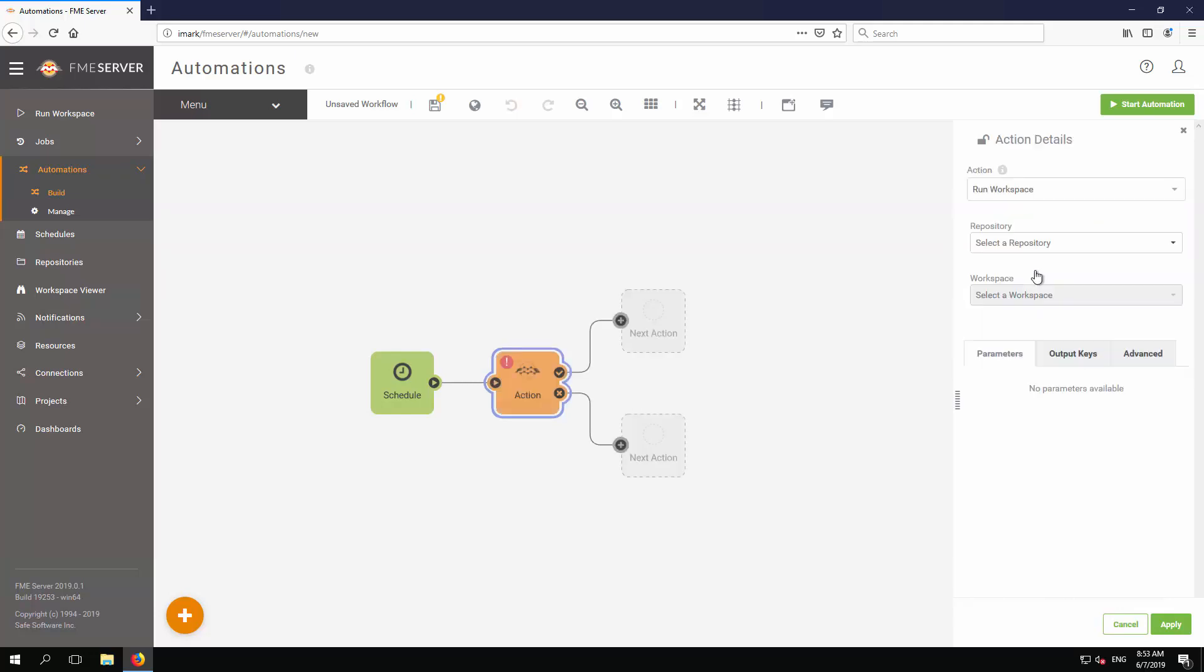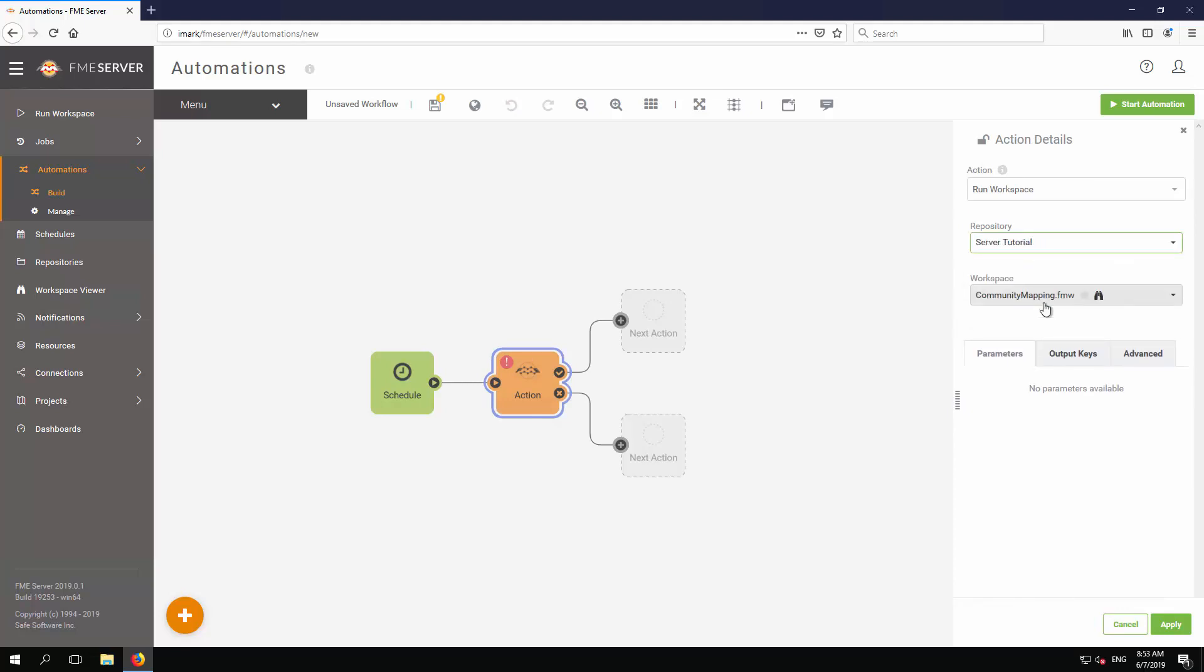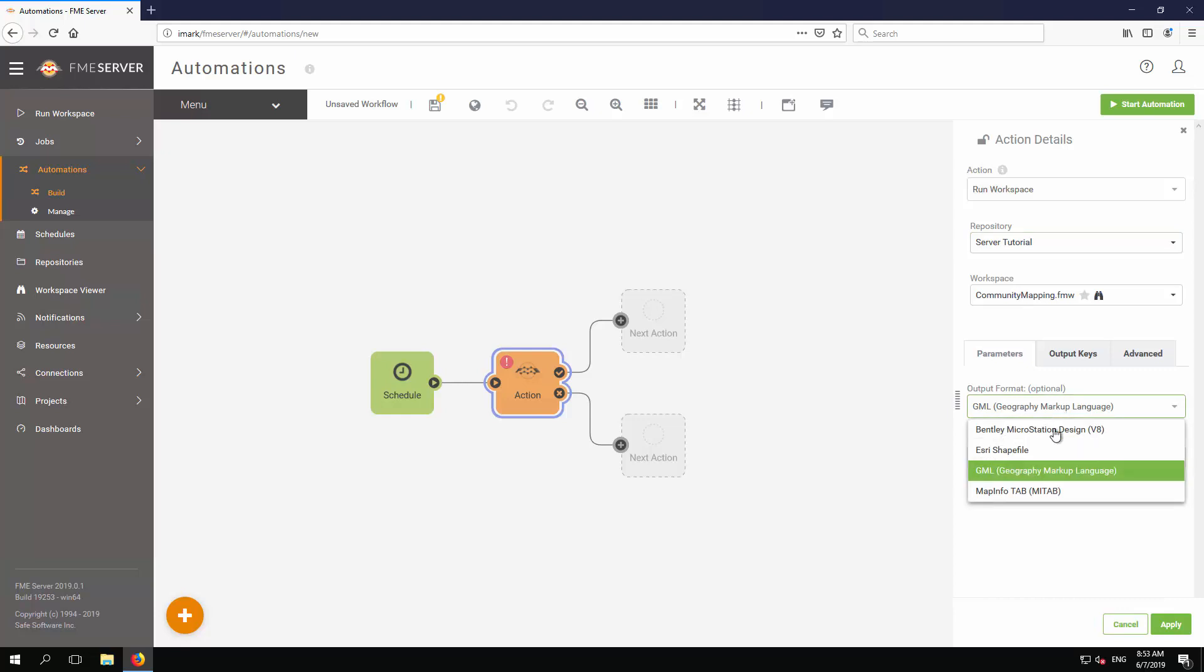In the same panel, now select the Community Mapping workspace from the Server Tutorial repository. We can also set the user parameters for this workspace, so select Esri shapefile as the output format.